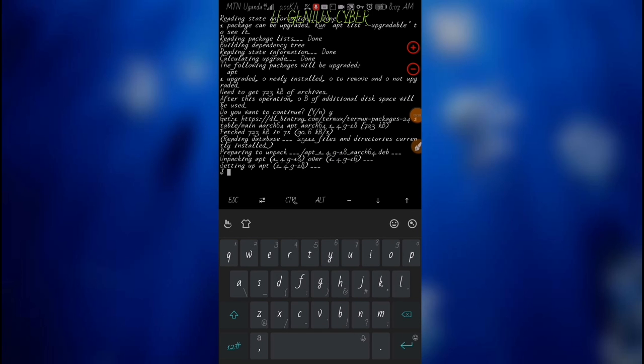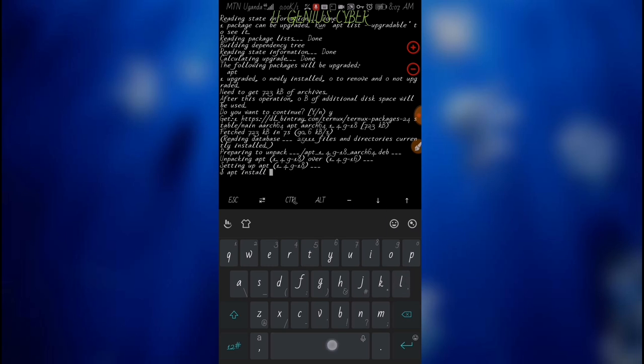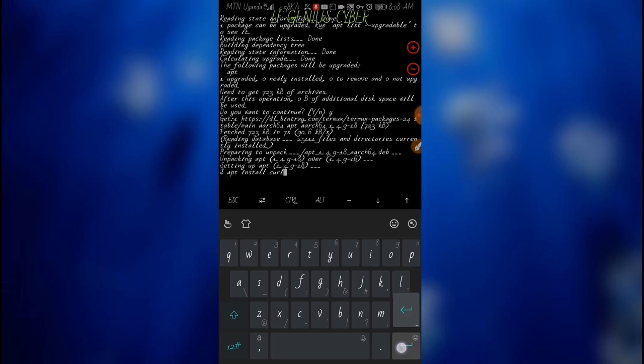After that, we go to installation of cow. Apt install cow, hit enter. Mine is already installed, so no need for me to install cow again. But if yours is not installed, follow the procedures and wait for it to complete the installation, then you proceed to the next step.